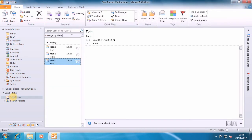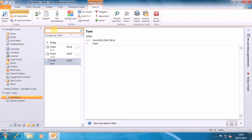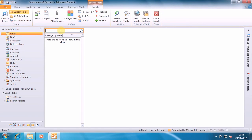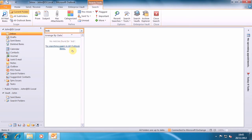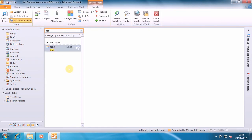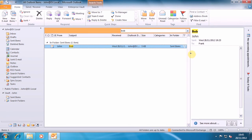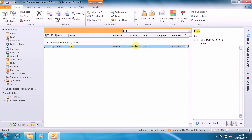Now what we can do is if we go to the inbox and we search for Bob, we don't find it — it's not in the inbox. We do a search on all Outlook items and we find it there. And we can see that that's from my mailbox, and we know that that's in our sent items folder.